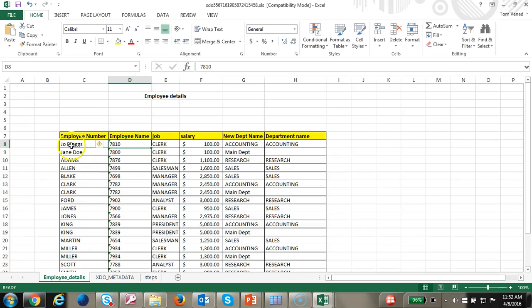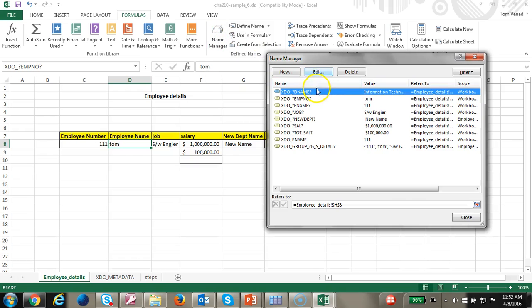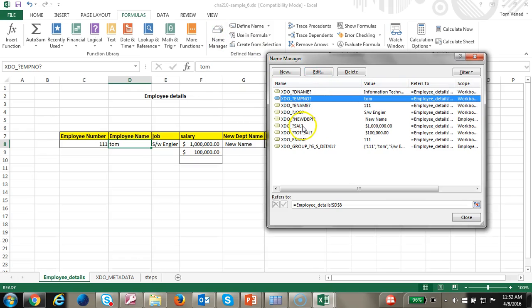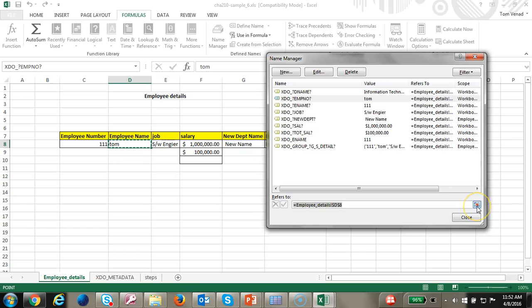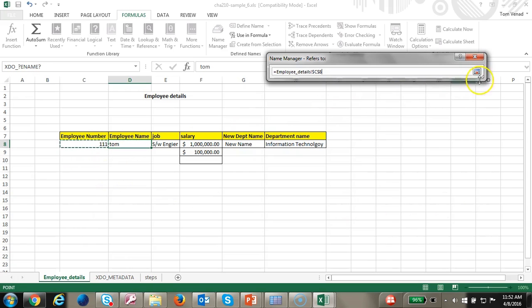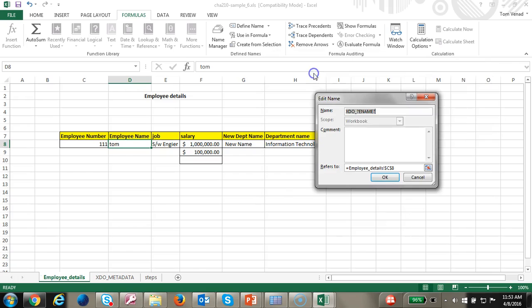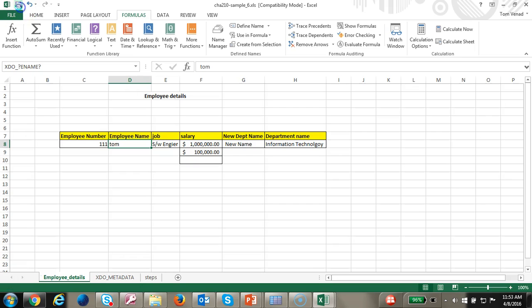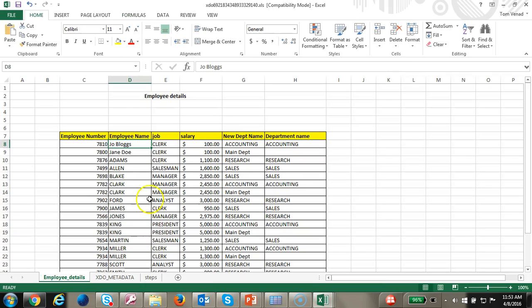One thing we noticed is that the employee name and the employee number are switched. Let's go ahead and switch them around. Going to the Name Manager for 'employee number' — at this point it's pointing to D8 — let's switch it to employee number. For 'employee name', let's go ahead and point it to the correct cell. Go ahead and save it and run it. So we've switched that around correctly.